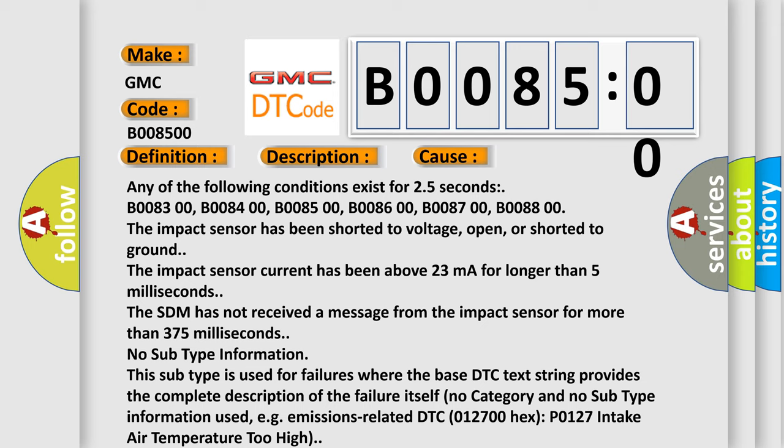No subtype information. This subtype is used for failures where the base DTC text string provides the complete description of the failure itself, with no category and no subtype information used, e.g., emissions-related DTC 012700-HXP0127 intake air temperature too high.